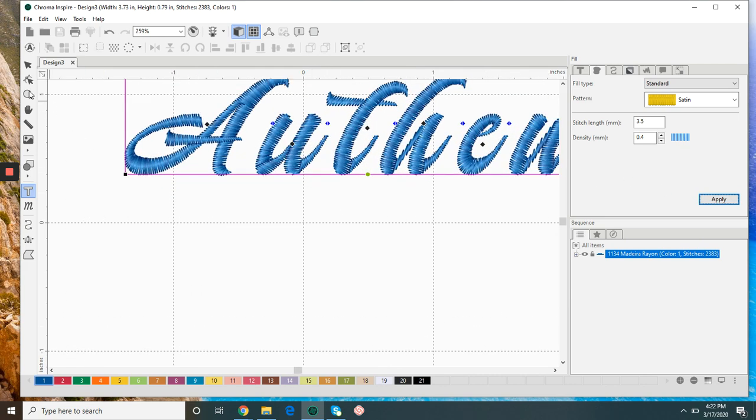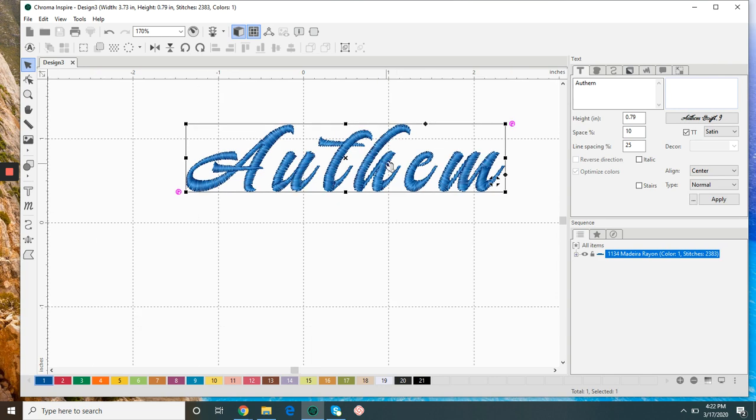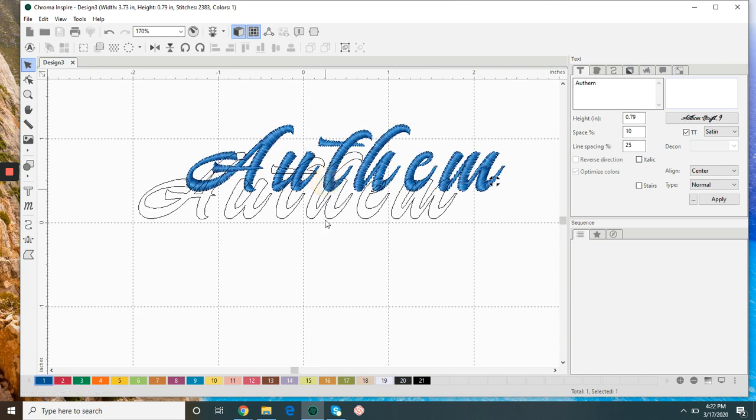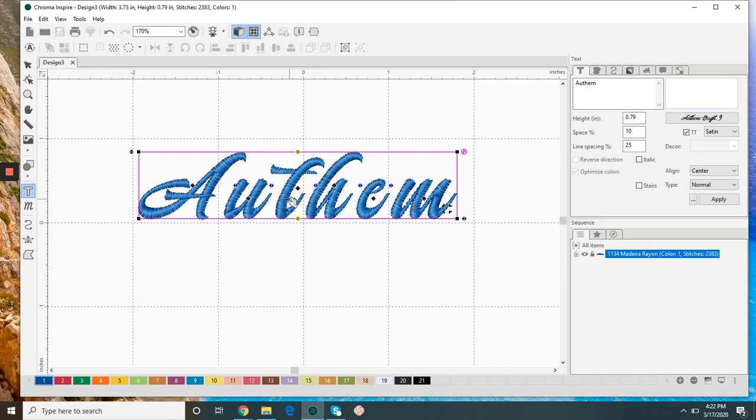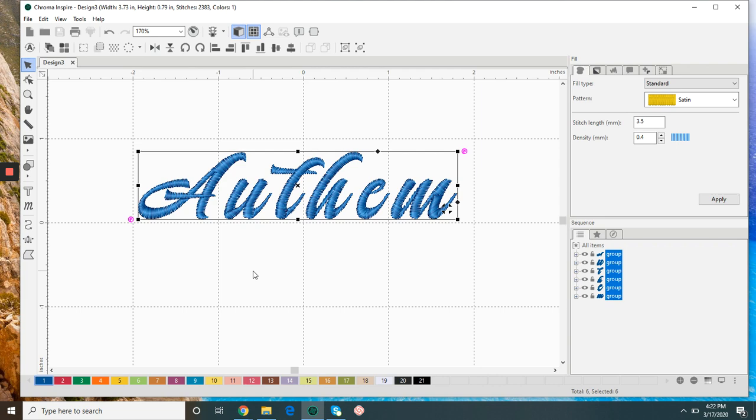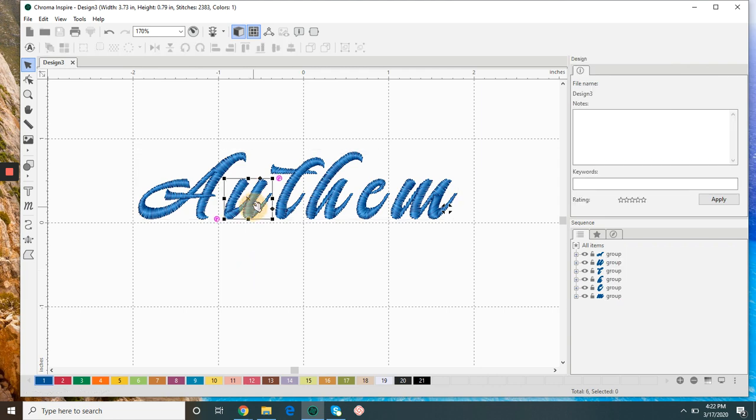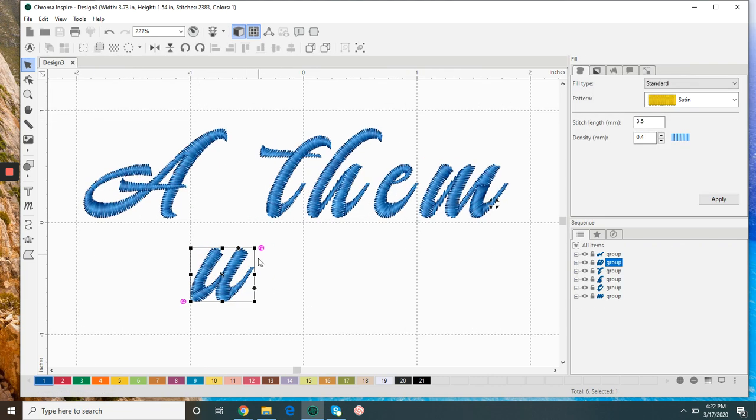If we select the text in the text tool and we right-click, we can break up text, and that will allow me to edit each individual letter.